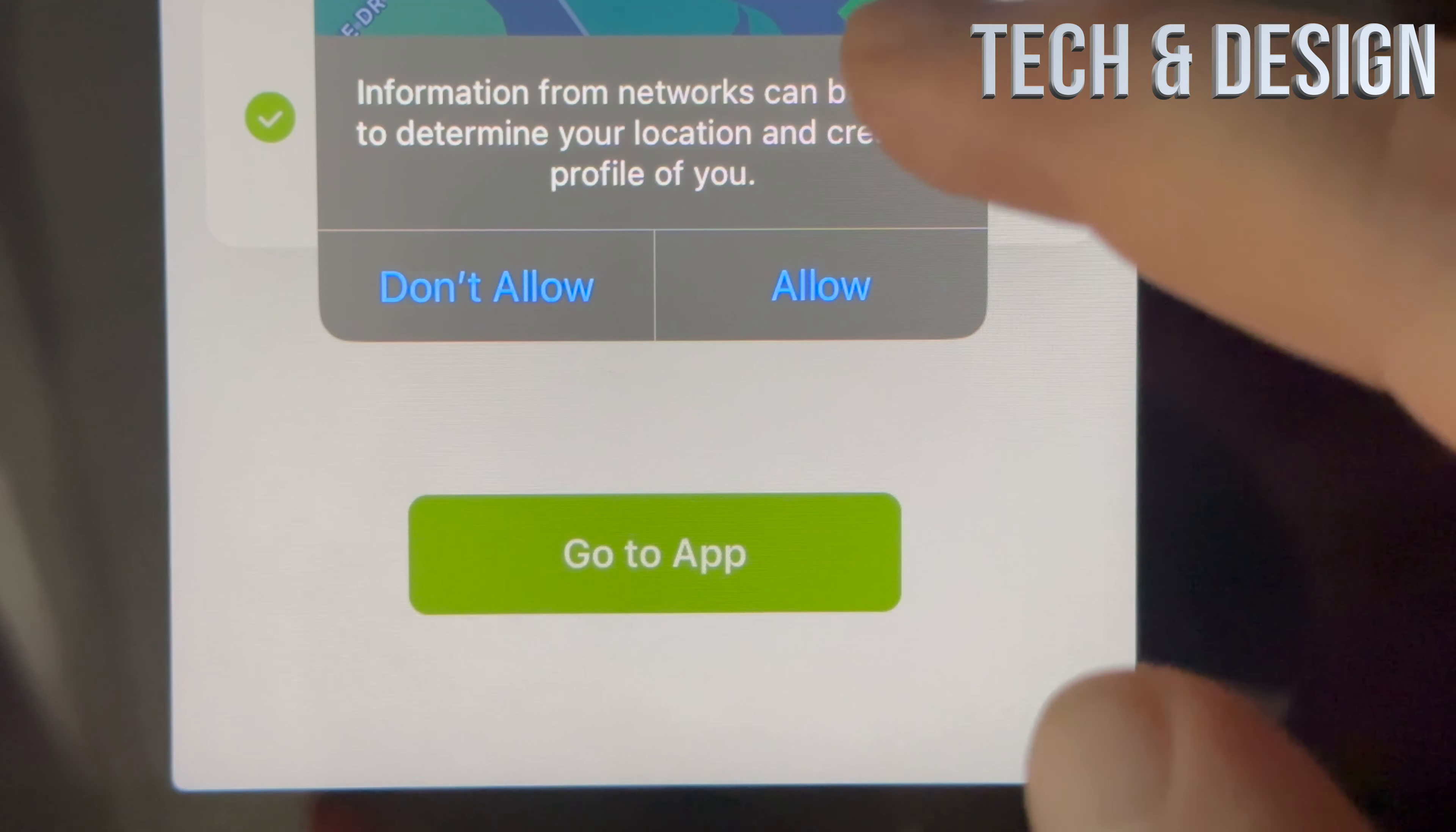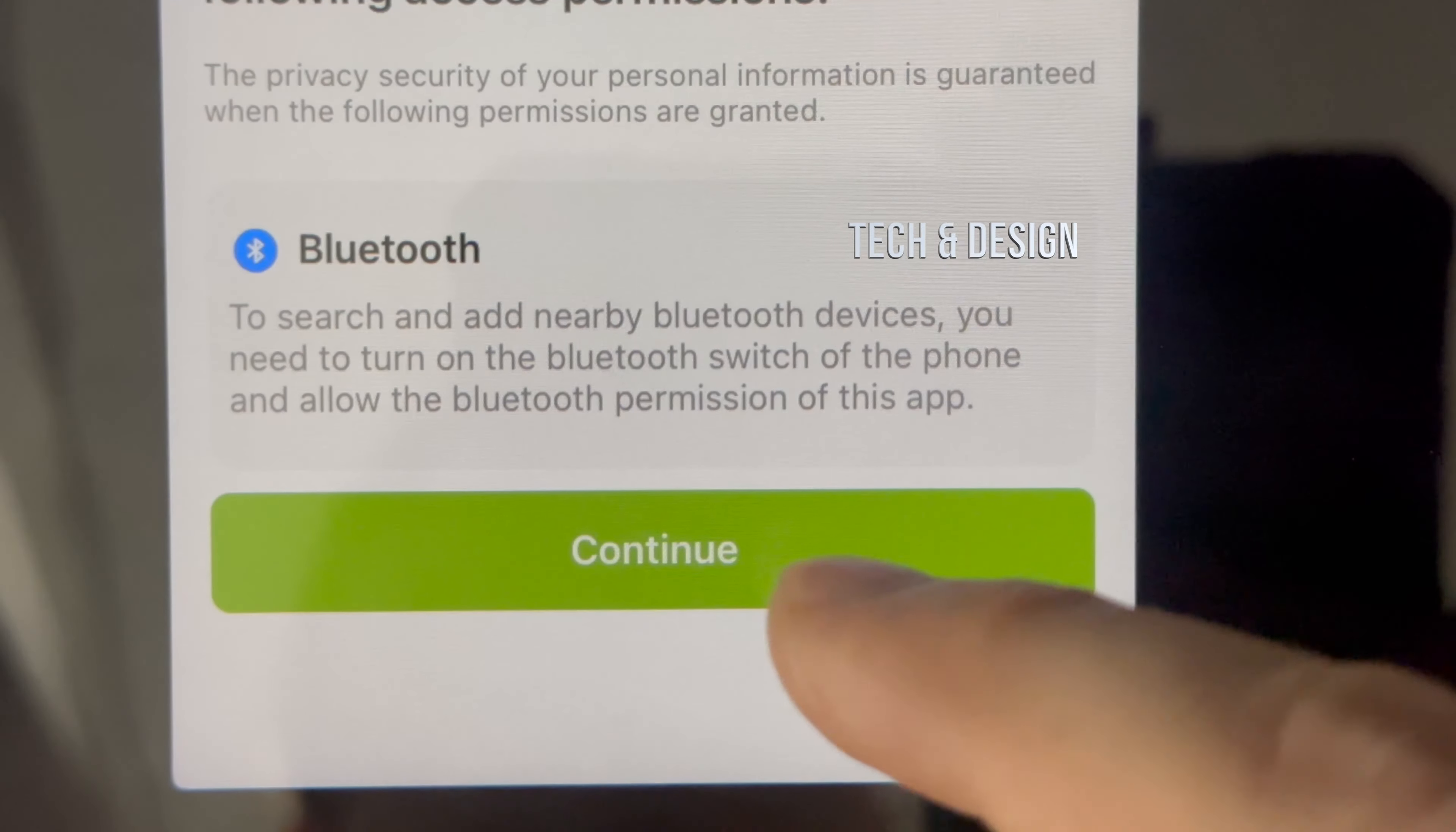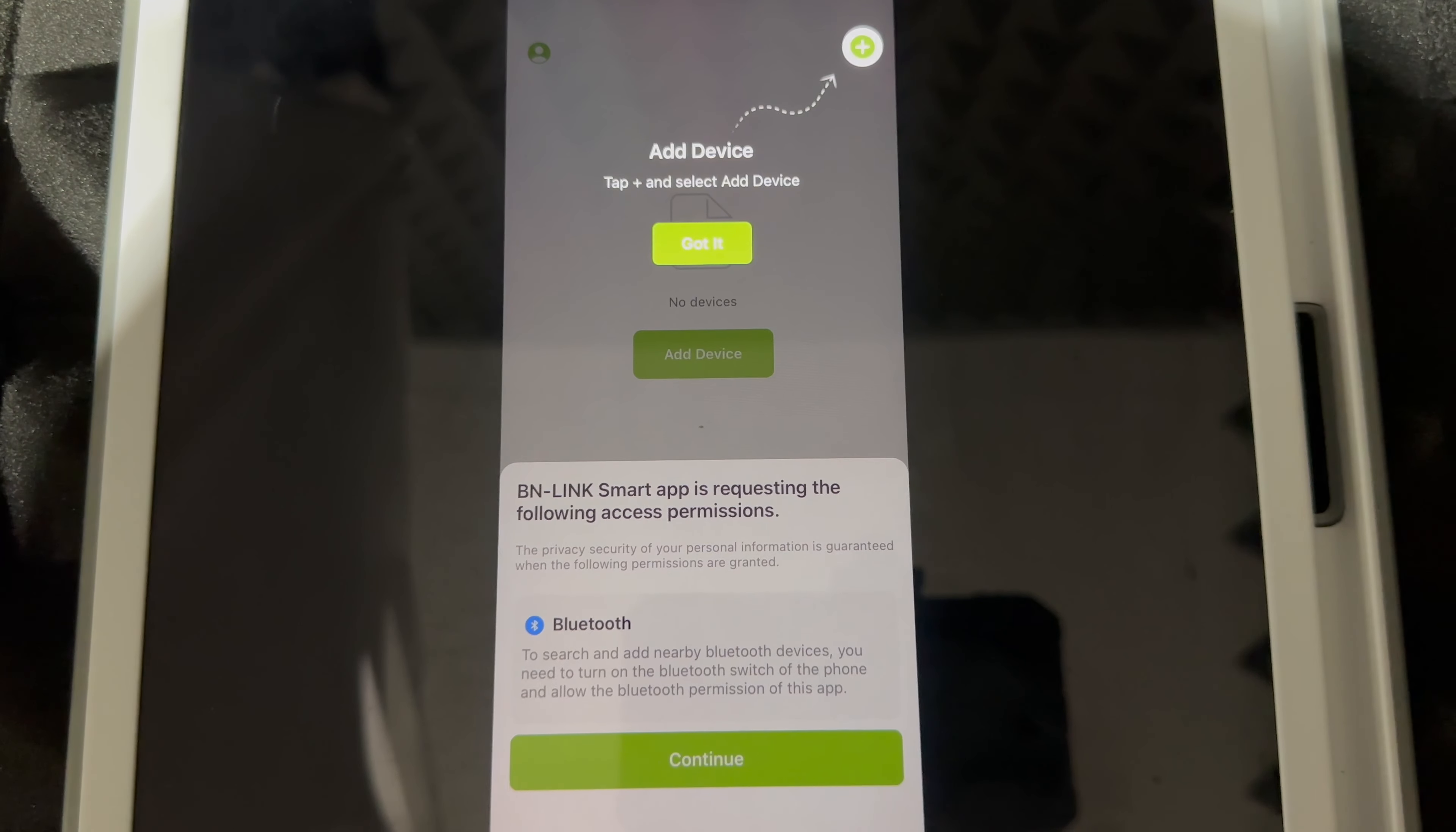So down here below, just tap on allow for your location. Then go to app. You guys are going to see this bluetooth and this is the important part because right now just go ahead and plug this in.